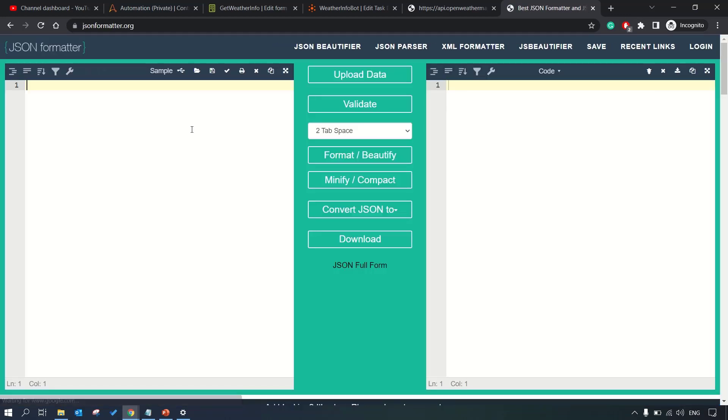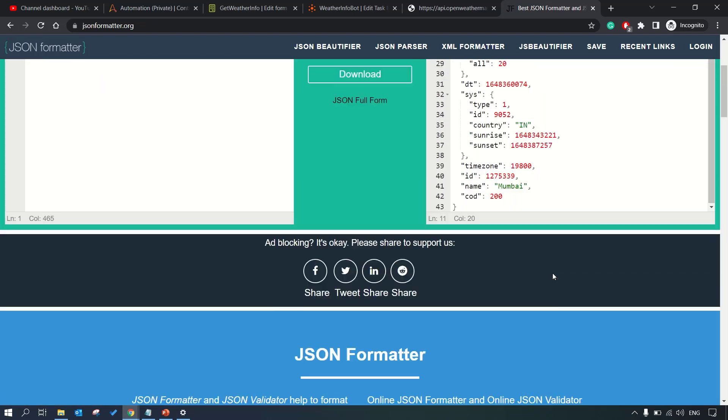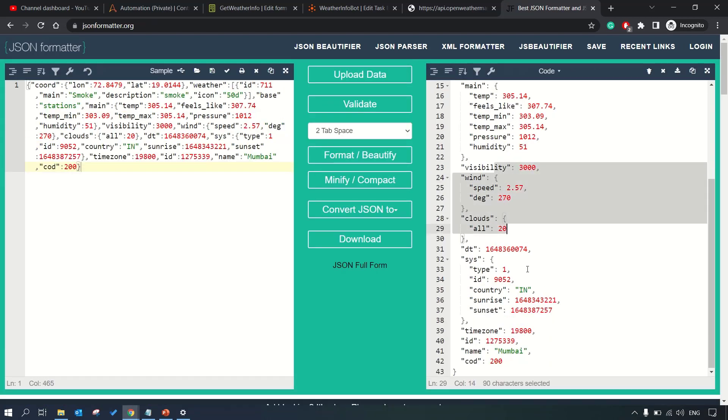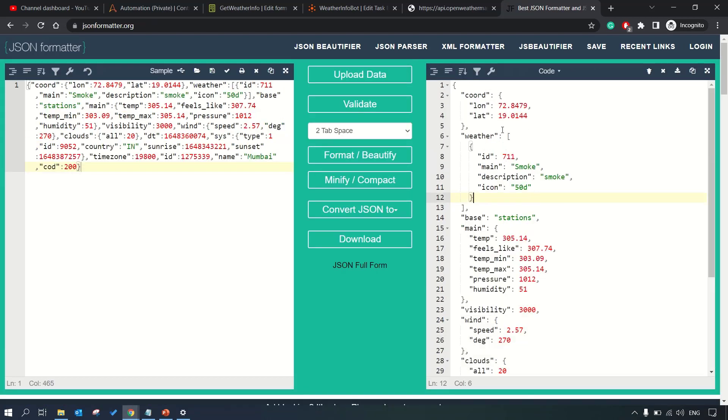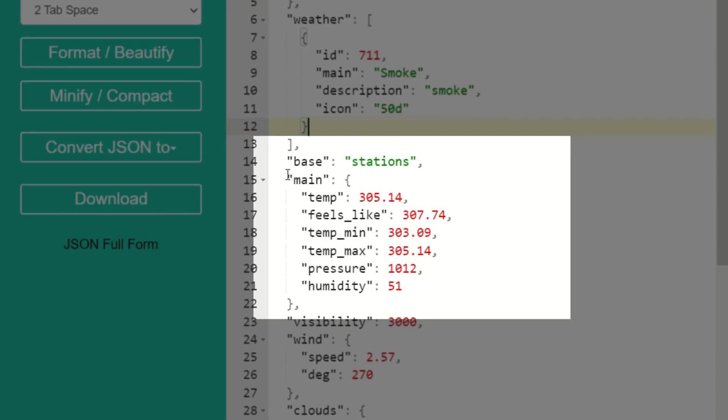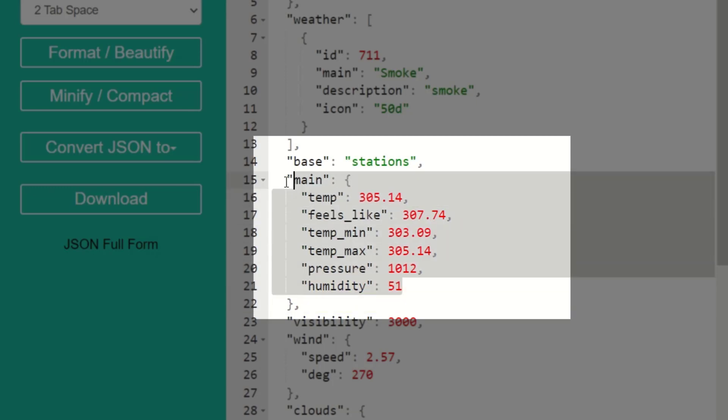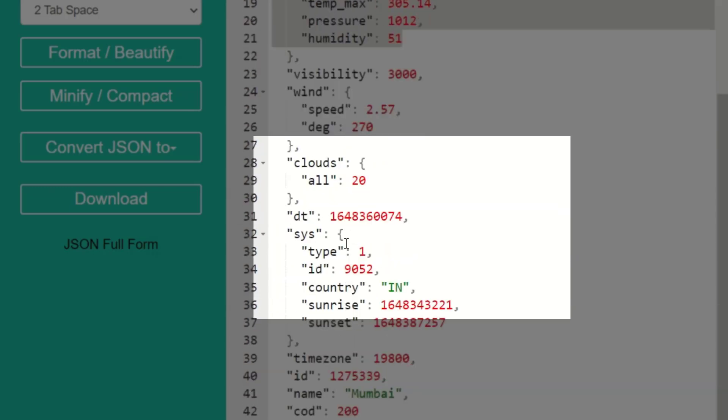Let's make use of JSON formatter to view this in a prettier formatted way. I'll paste the JSON. You can see here it's quite a readable format. We want to extract, we have passed the city Mumbai so this is the information of Mumbai. You can see main then temp. The temp object is located inside the main in this JSON.